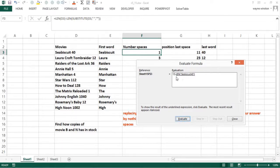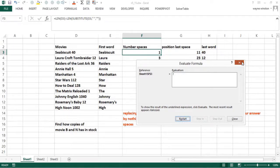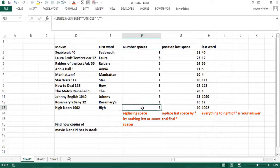What's the difference between the 13 characters in Seabiscuit 40 with a space and the Seabiscuit 40 without a space? Well, it's one because there's one space. So now I copy this down, I know how many spaces we have.